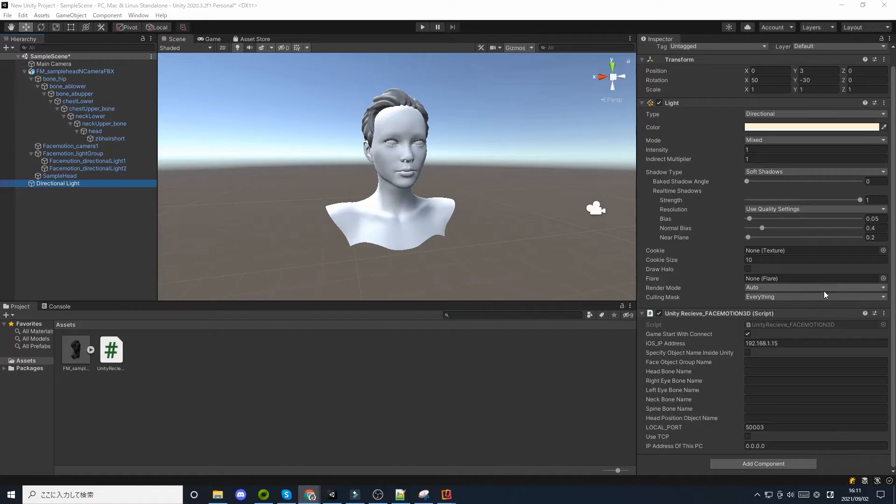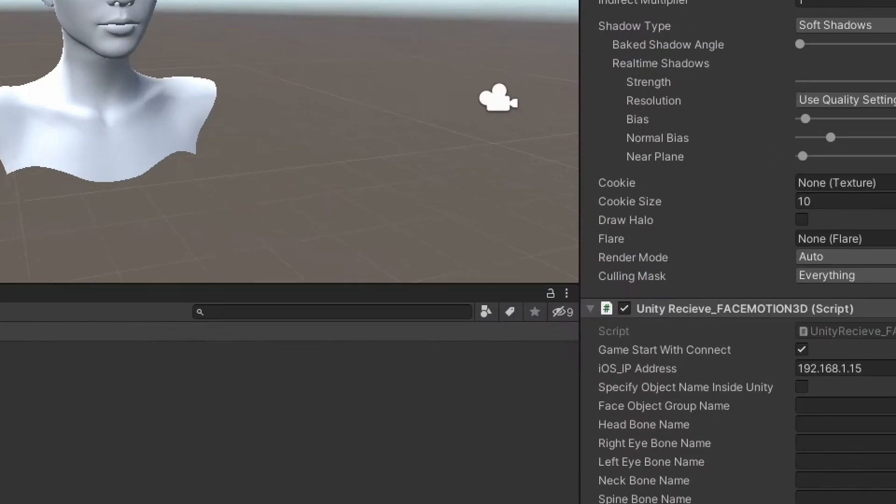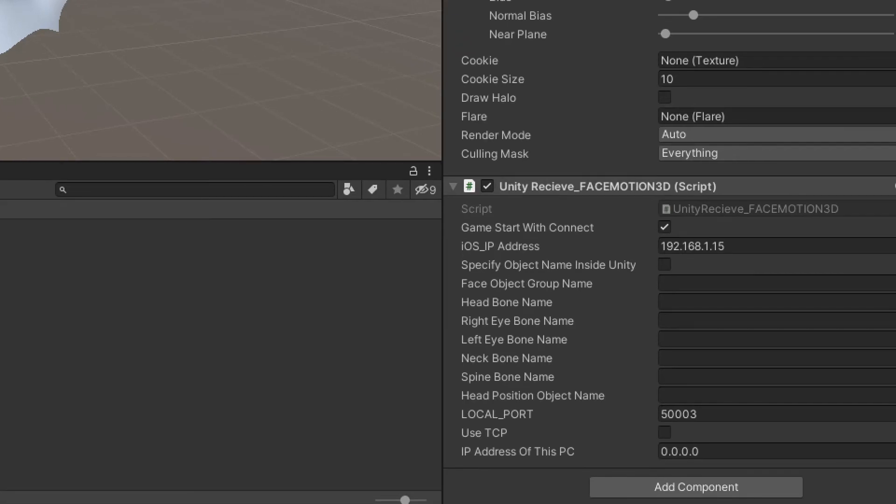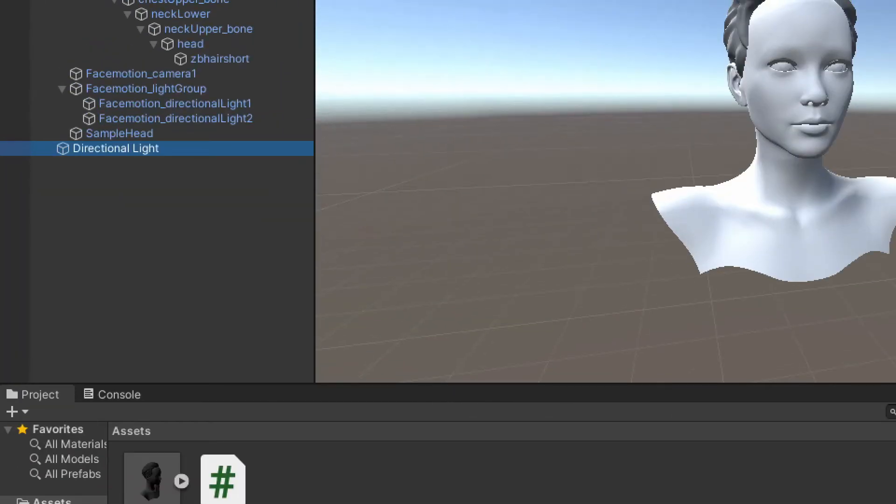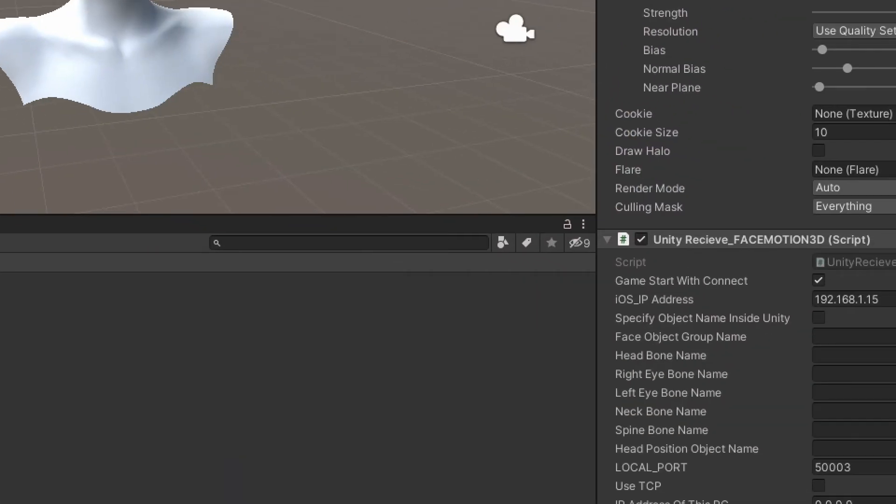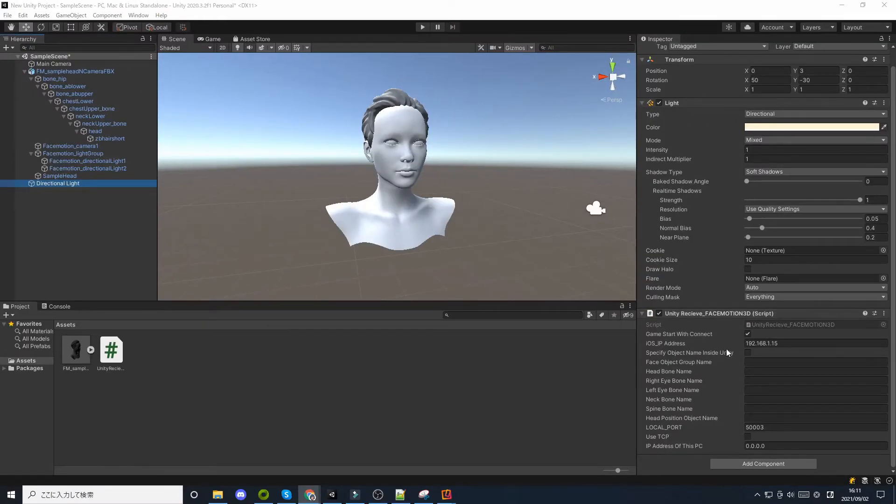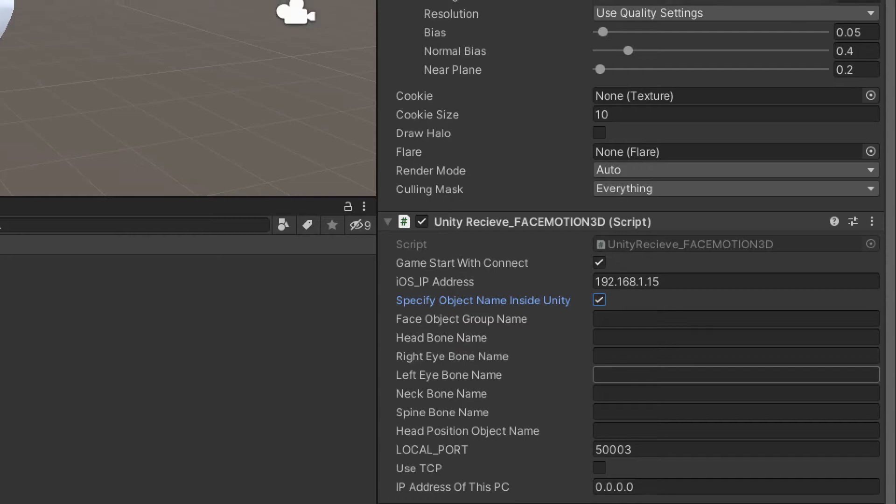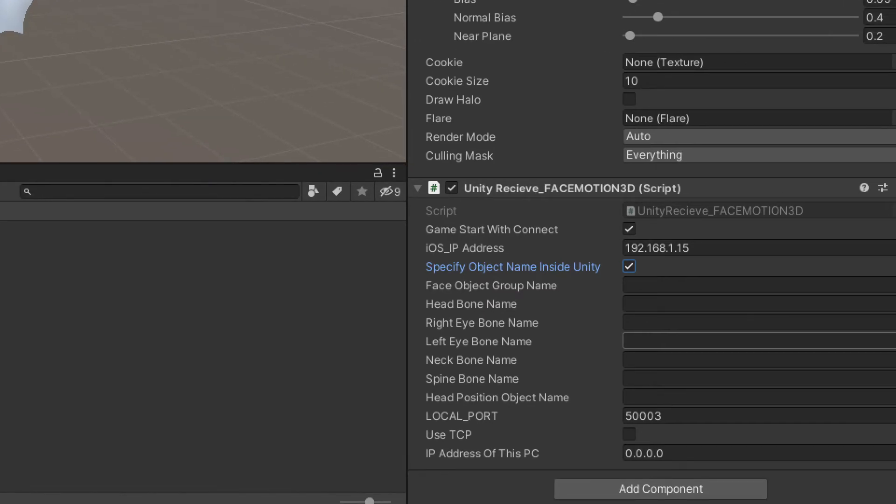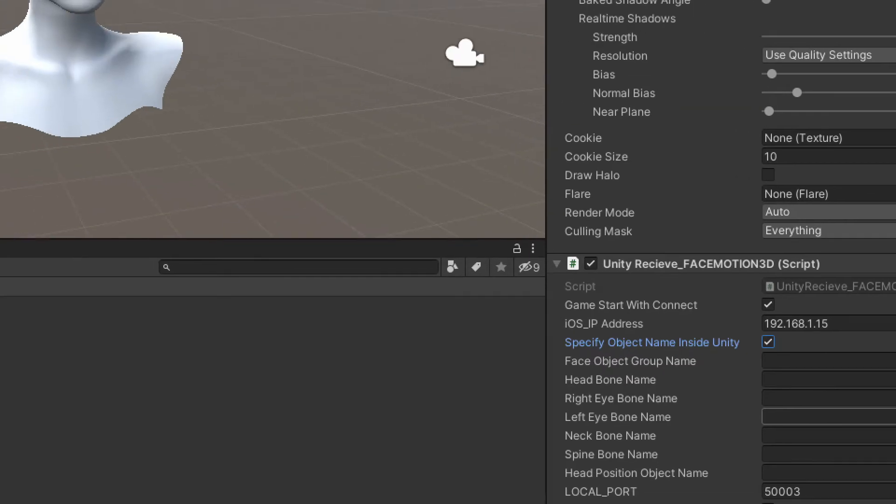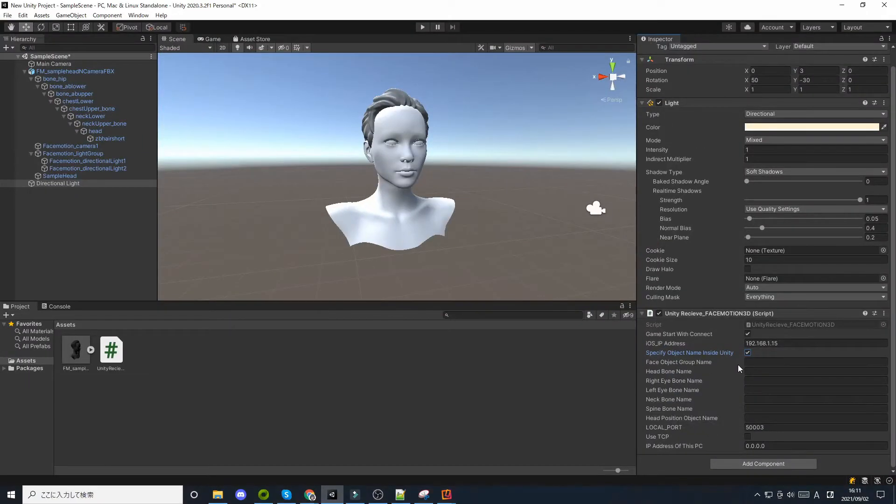This section explains how to specify the avatar's object name inside Unity. If you turn on the specify object name inside Unity checkbox, many of the settings in the iOS app will be ignored and will work with the Unity settings.